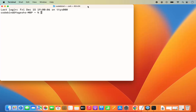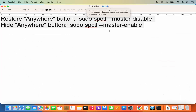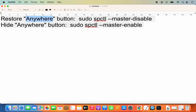In the Terminal you need to give one of two commands. To restore the Anywhere option, give this command: sudo spctl --master-disable. And if you want to hide it once again, the command is: sudo spctl --master-enable.